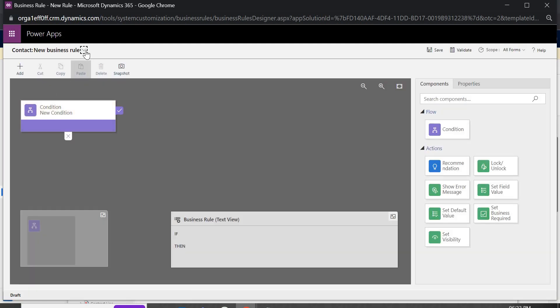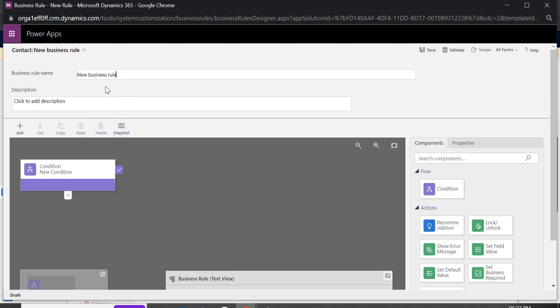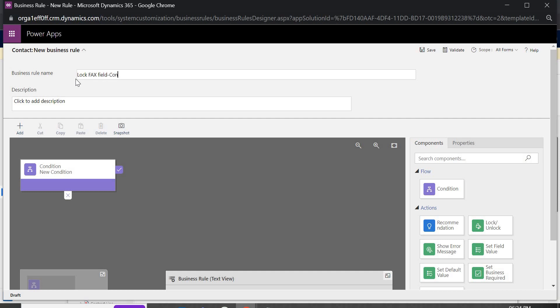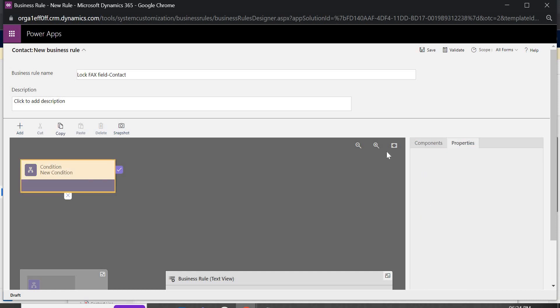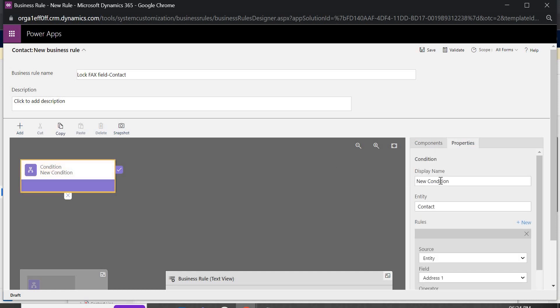So here let's give the name as lock fax. Now in the condition we are going to see, same thing lock, lock field.